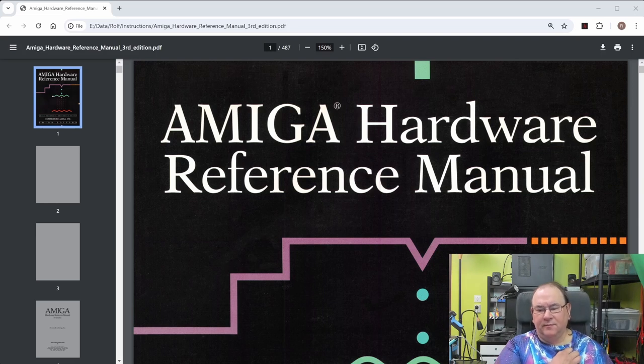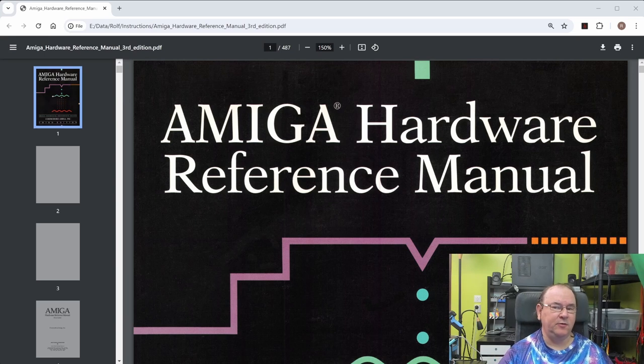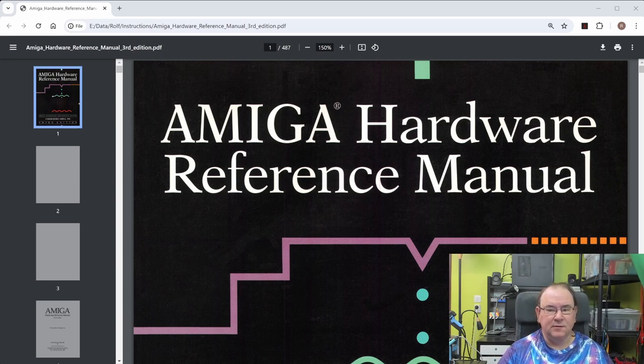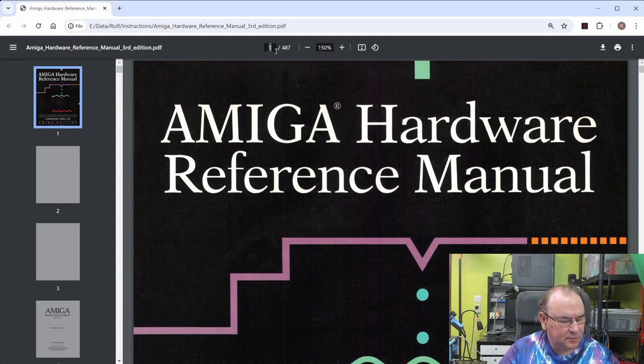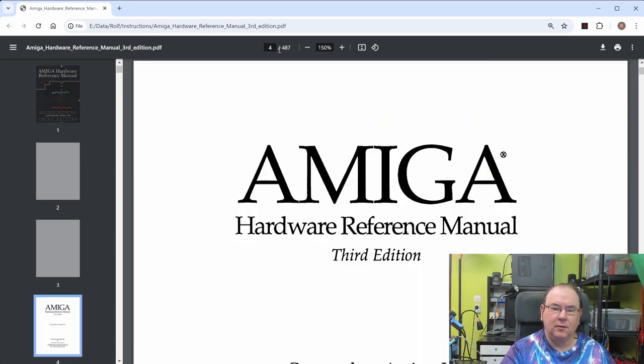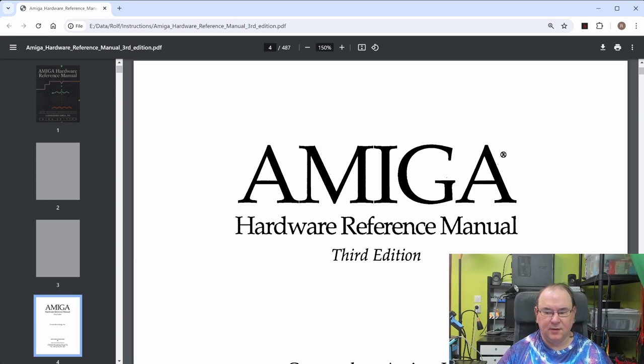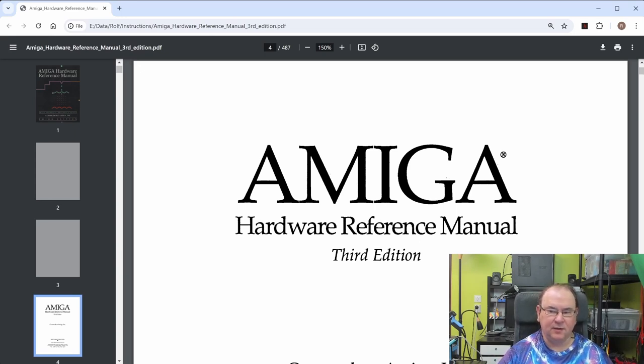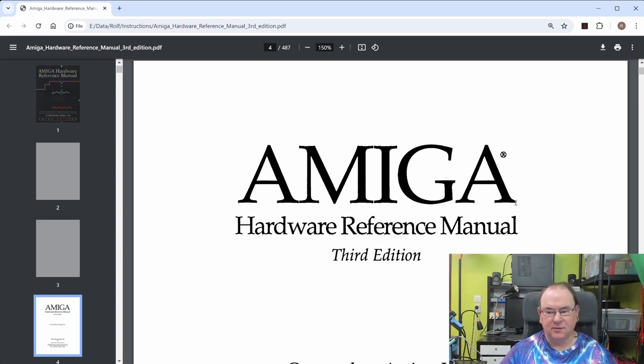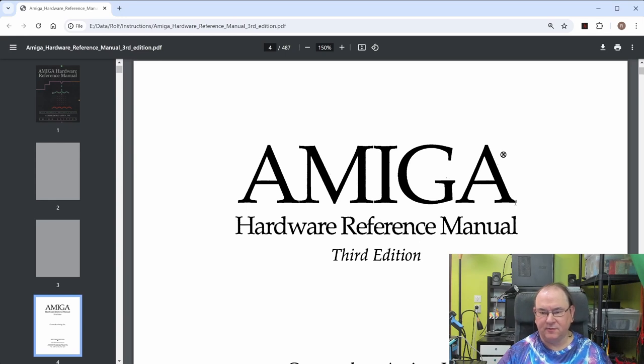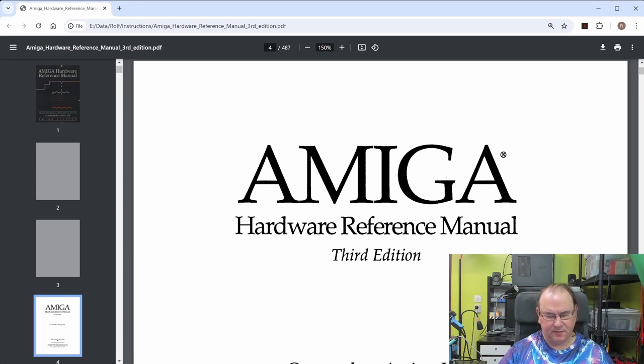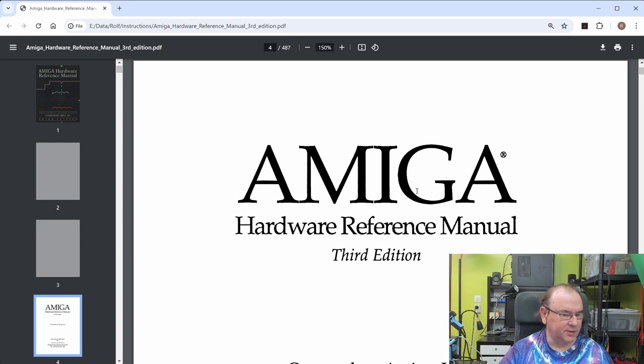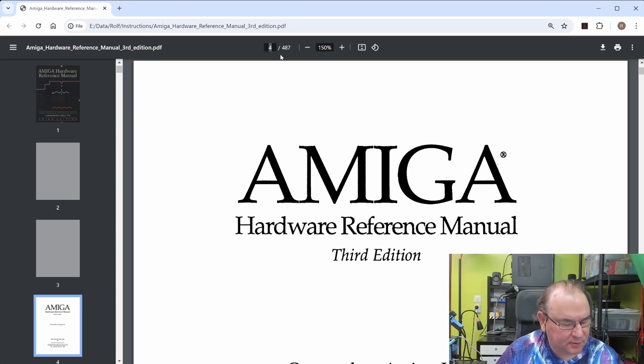I'll put the links to where you can find all the documentation in the comments. And the first one we'll just have a brief look at is the Amiga hardware reference manual. And this one is the third edition, so they've actually had a prior edition. When I was looking for documentation, I think this is the latest as far as I can tell.